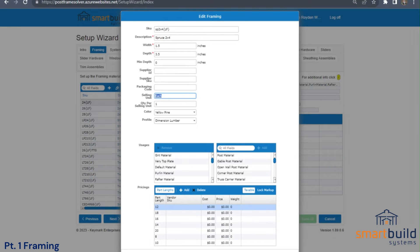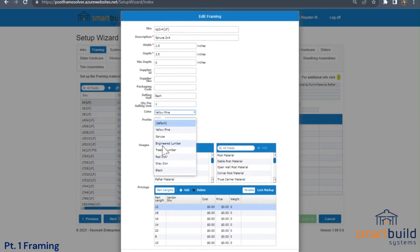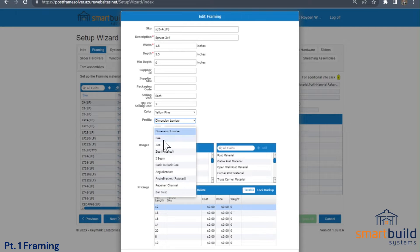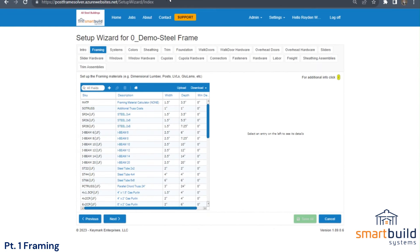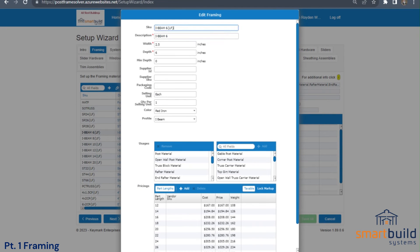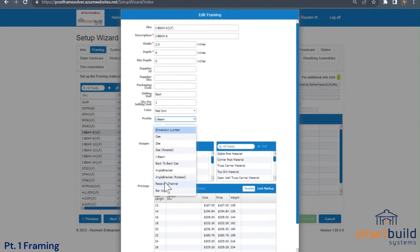Moving on — for the selling unit, for lumber we're not changing this. It's just an each item and the quantity is one. We'll get into the selling unit and quantity per selling unit with some of the other items we set up, not so much with lumber. You can also set the color of the lumber — we even have some steel colors in here for our steel databases. Then there's the dimension profile. If you're not setting up a wood frame database and maybe you're doing a steel setup, yours may look a little bit different with all steel parts.